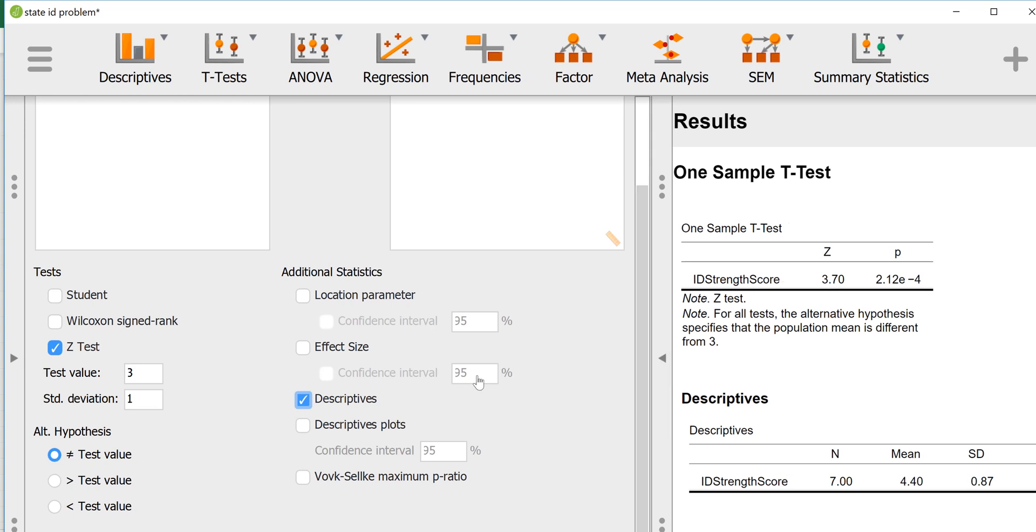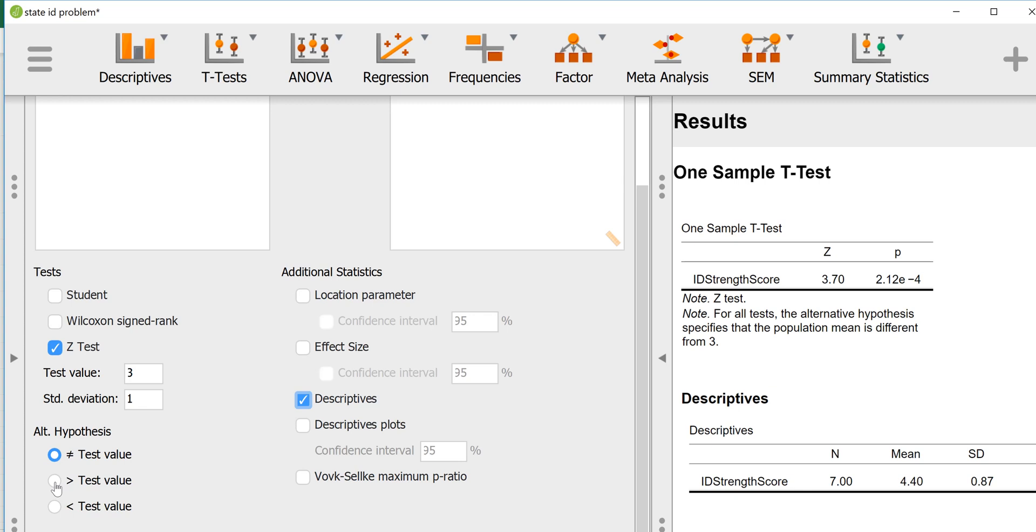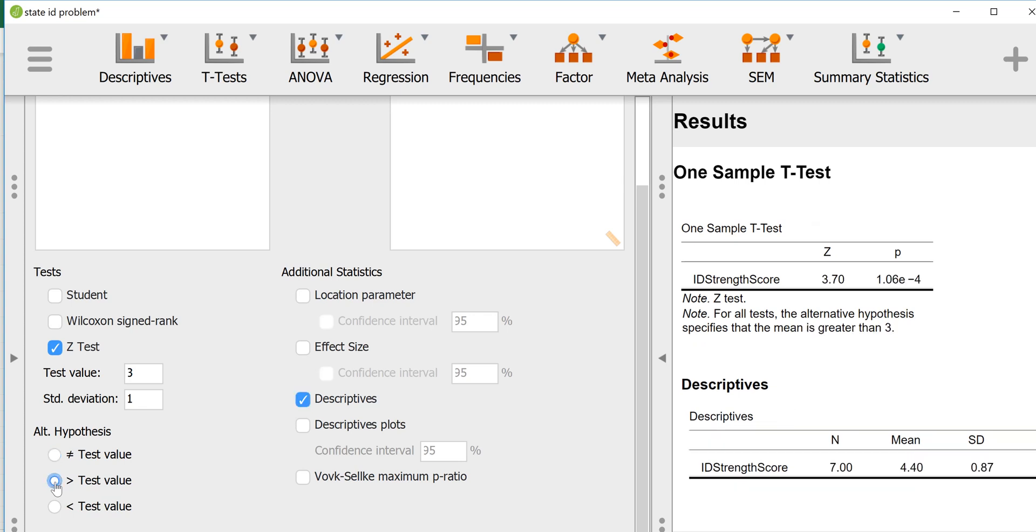Now that was a two-tailed test or a non-directional test. If we had a hypothesis that the Whataburger Texan population was going to have a stronger identification strength with their state, then we would have picked an alternative hypothesis that was directional.